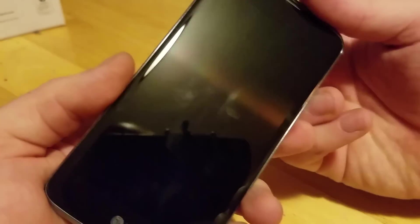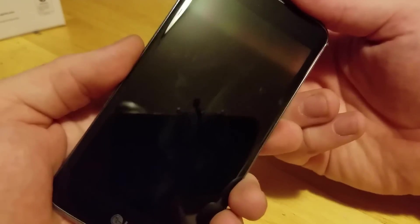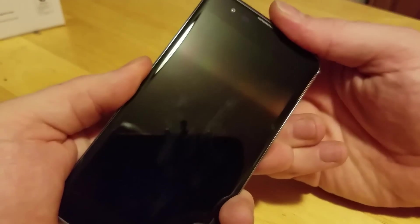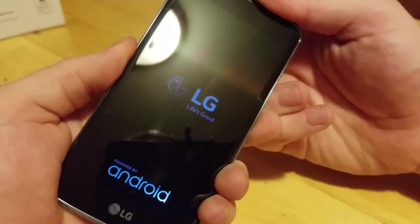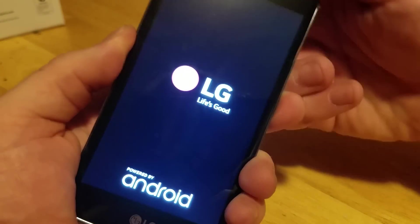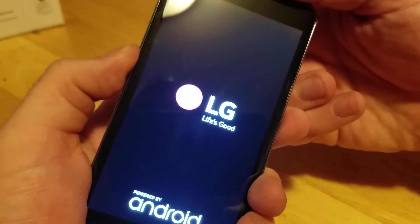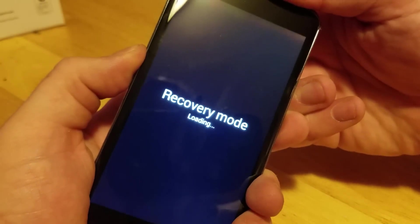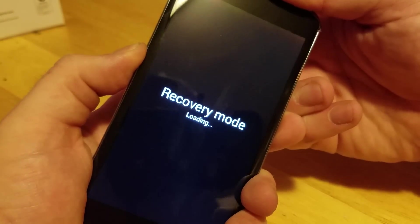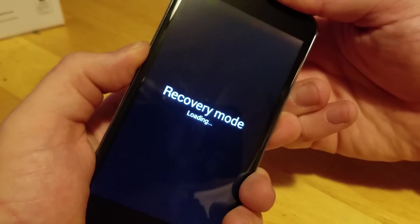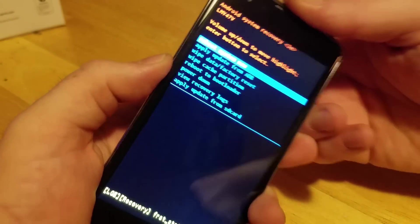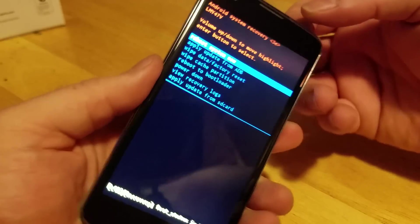So with the phone powered off, you're going to push and hold down volume down and power. Once you see that, let go of power but keep holding down volume down. Don't let go of down volume. Once you hear it, you can let go.